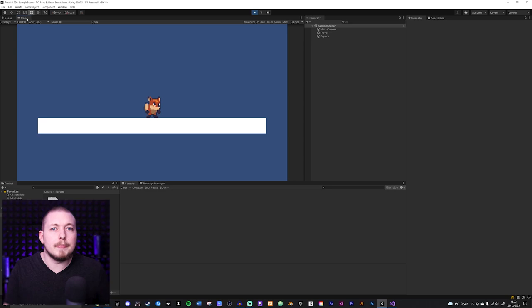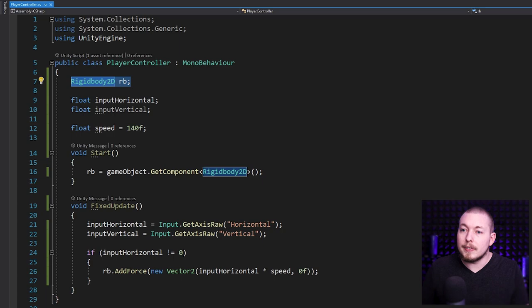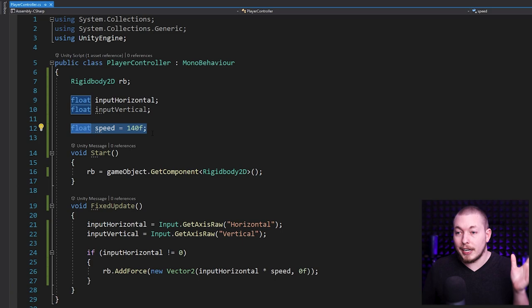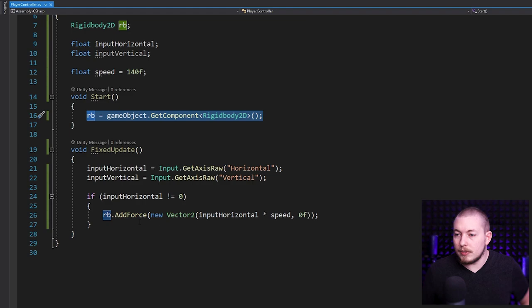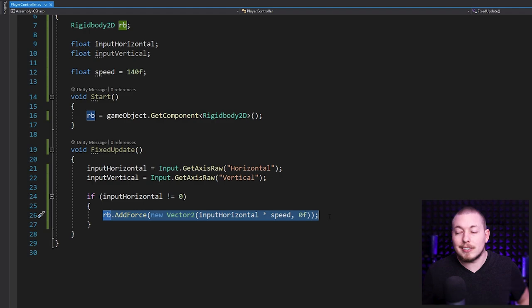Let's go ahead and go inside our script. I have some very basic code — I simply grabbed my rigid body from my player, created input for horizontal and vertical even though we're not using vertical since we're just moving, not jumping. I added a speed to my player, and inside Start I set the rigid body equal to the rigid body component on my player. Inside FixedUpdate I do an if-check: if the player is moving horizontally — minus one for left or plus one for right — I add a force that moves him left or right.